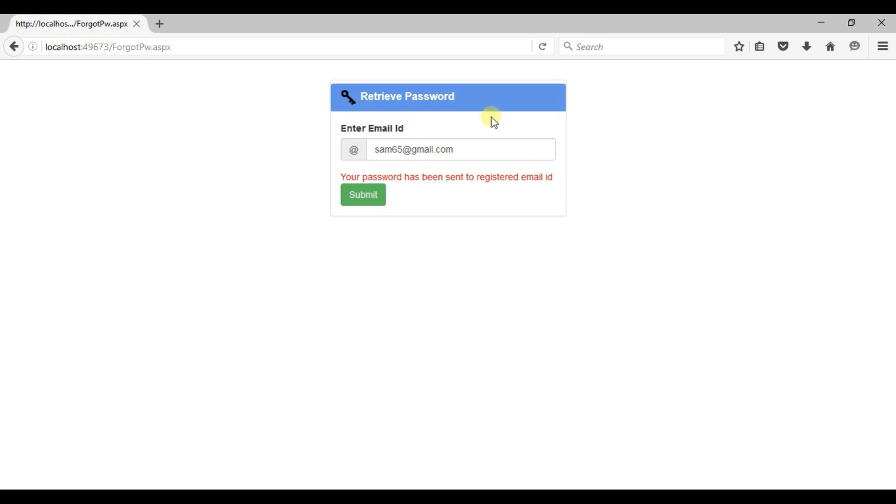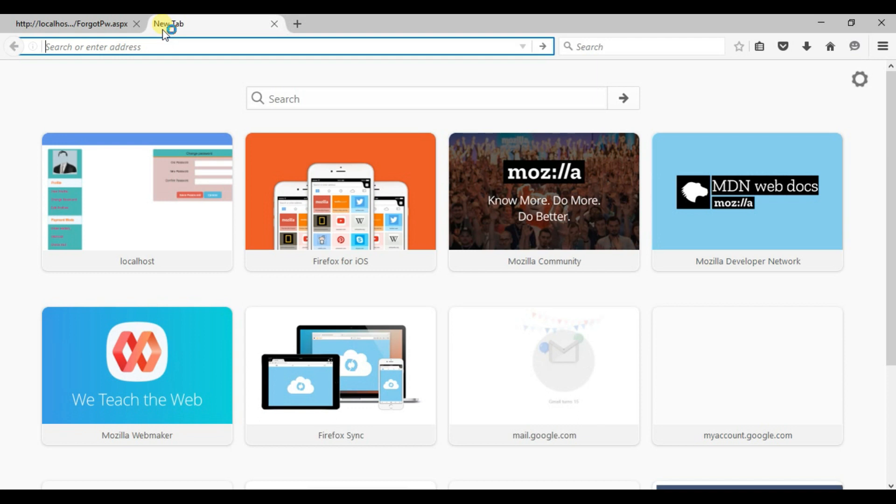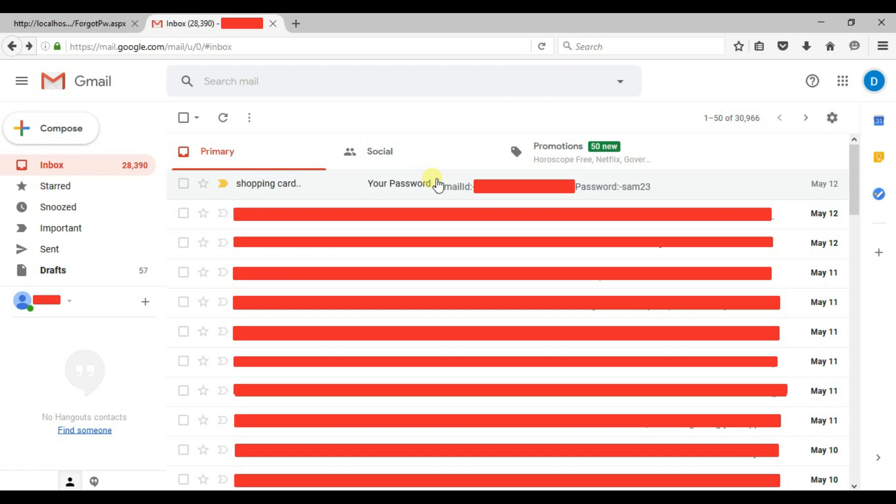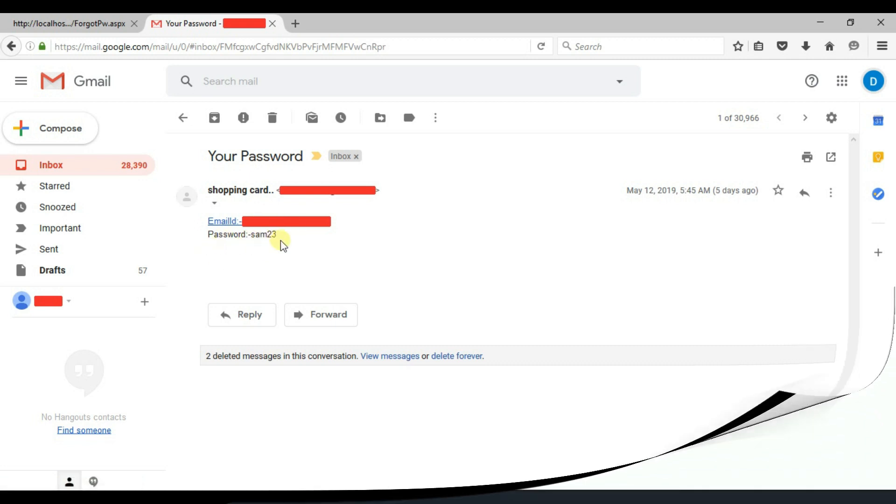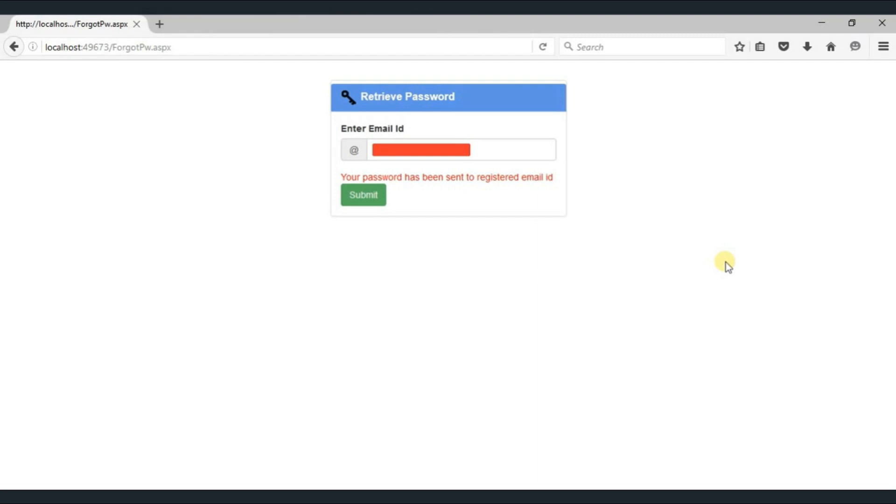So open browser. And type here gmail.com. You can see here that the message has been on your register email id from shopping cart company. Your password. Right. So click here. Say email id. And password is SAM23. Now you can easily log in on your account because password has been sent to your register email id.